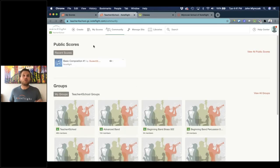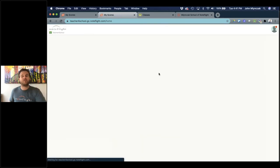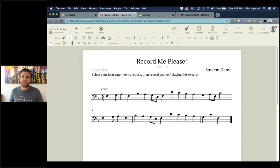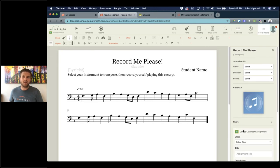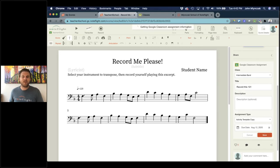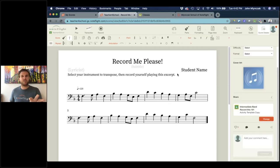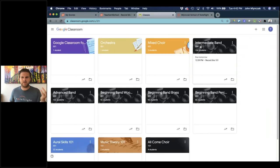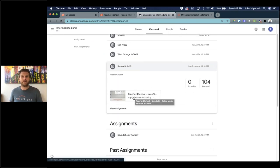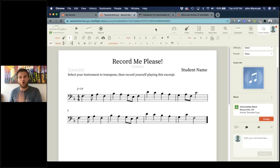If you integrate with Google Classroom, all your classes are integrated from Google Classroom, and you can create assignments directly inside NoteFlight assigned to your Google classes. For example, using this recording example, in Google Classroom you have the Create Google Assignment option — select your class, I'll pick Intermediate Band, call it 'Record This 101,' give it a due date of tomorrow — and that's all. The assignment shows up immediately in Google Classroom under Classwork. When a student opens it, they get their own copy and can turn it in when done.